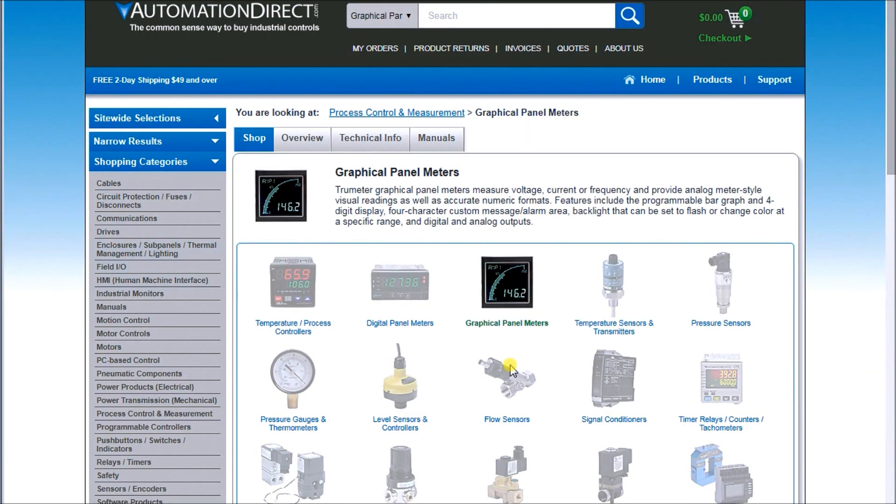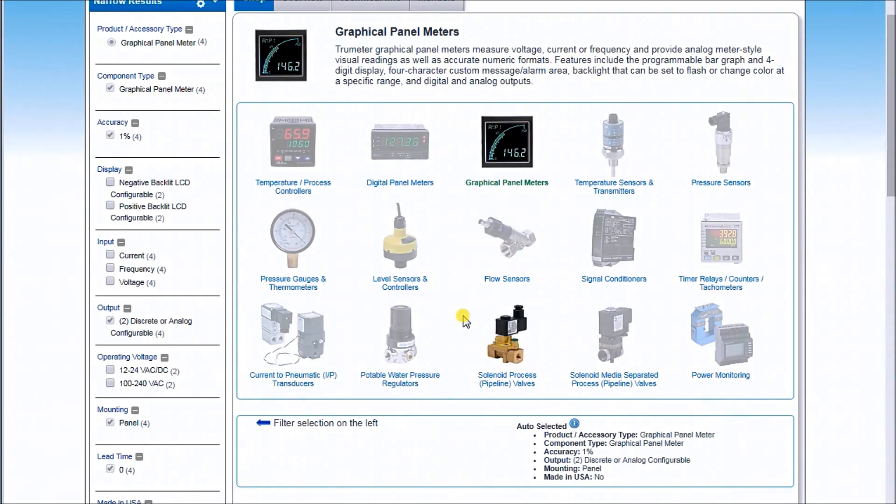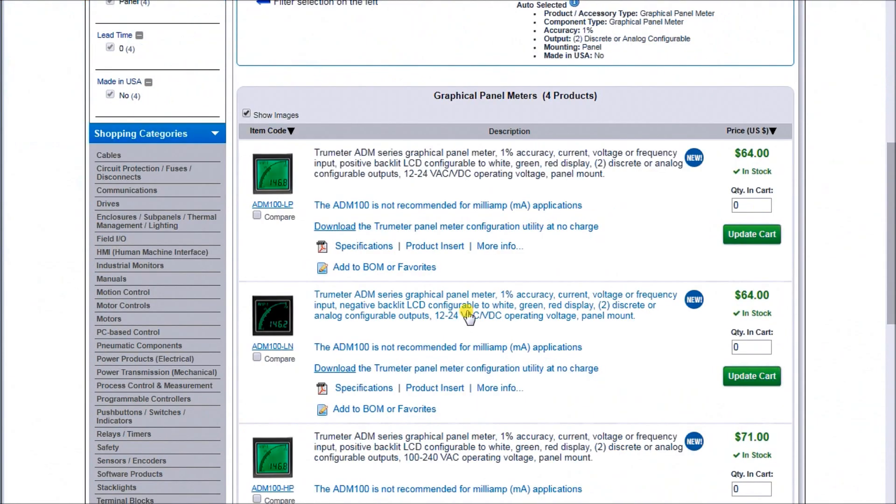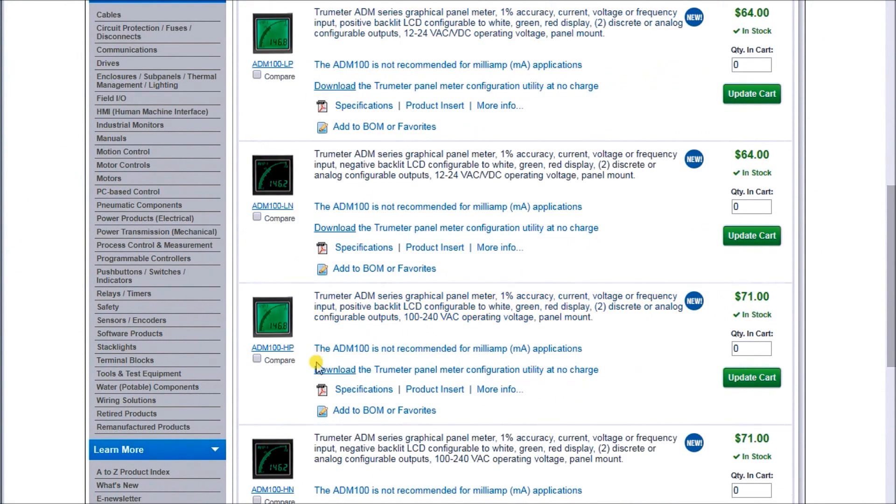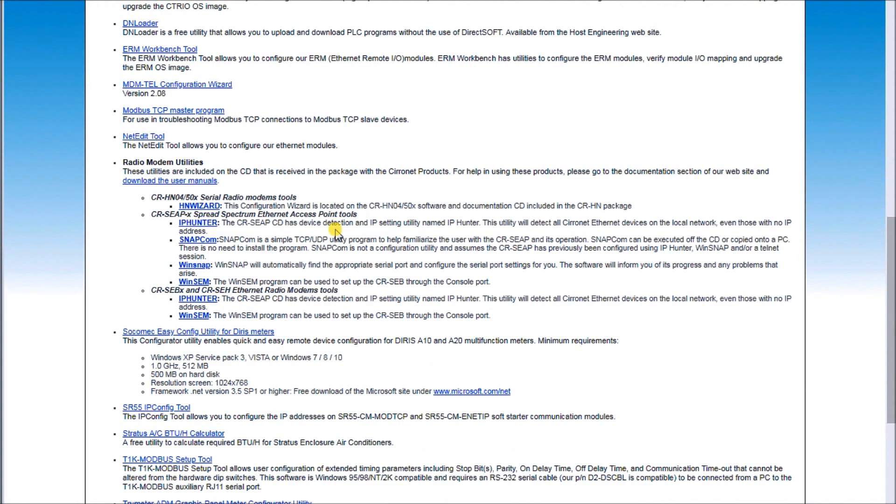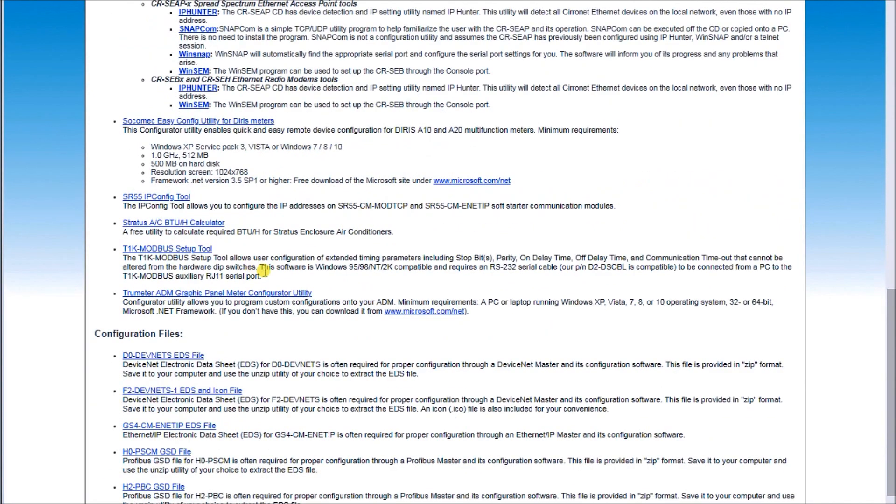When we do, we can scroll down and see the four different varieties of my TrueMeter that can be purchased. On each one you'll see a download for the TrueMeter panel configuration utility. We'll click on it, which brings up the download section, and it's right here where we would actually download the programming software.